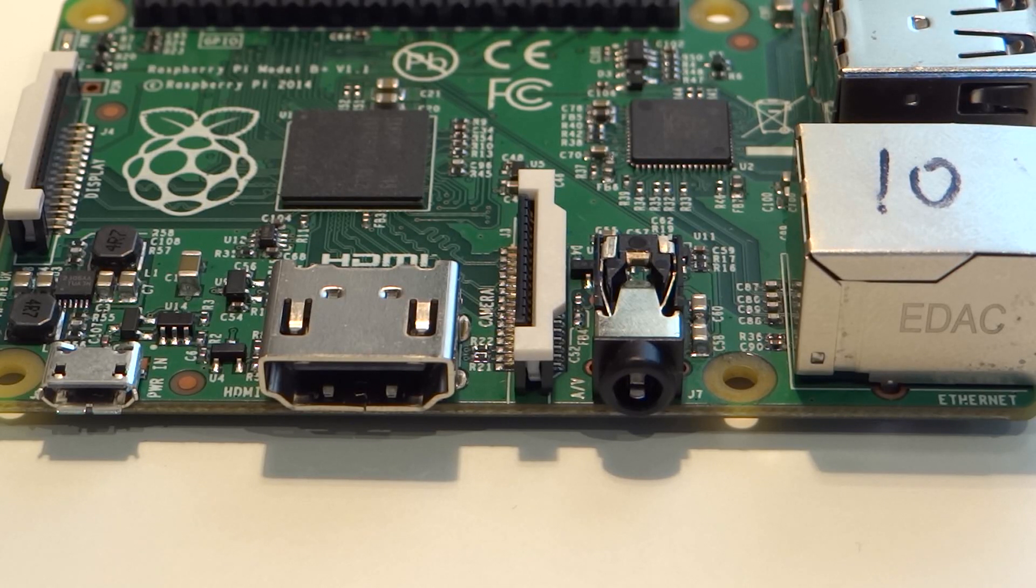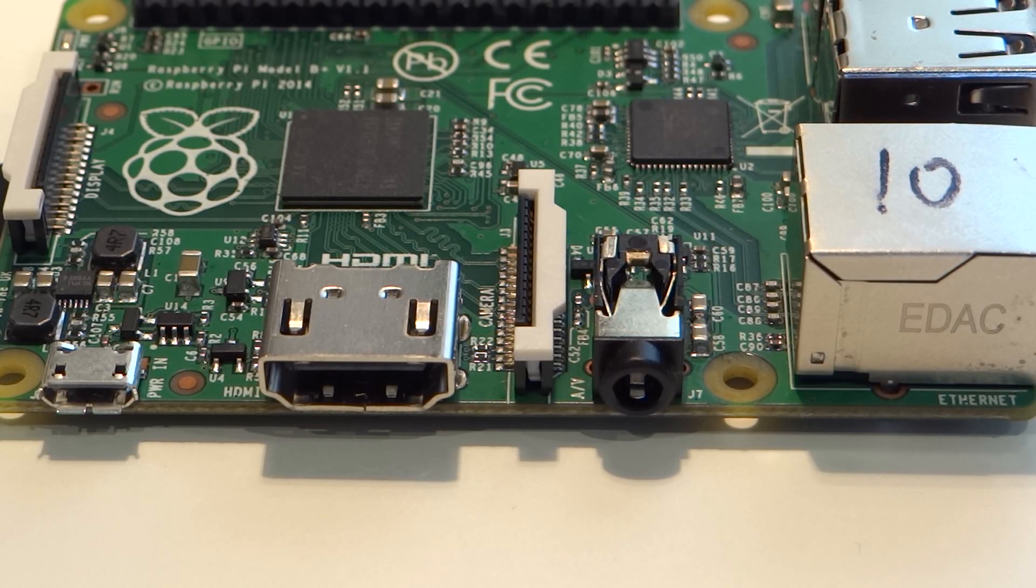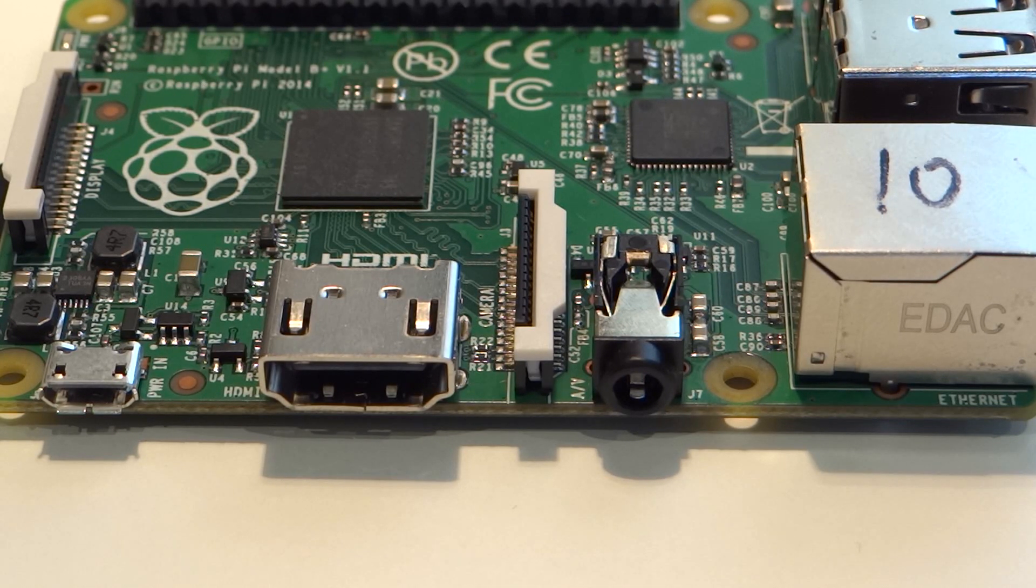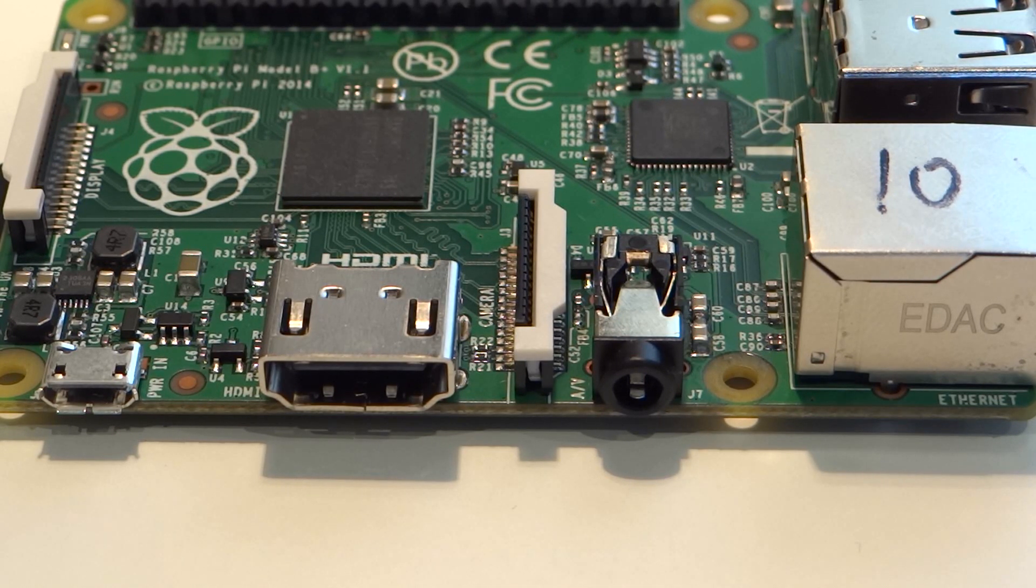Moving to the left, you'll see that there is the same familiar CSI connector for the official camera. Next there is the HDMI port, which still supports full 1080p HD output.